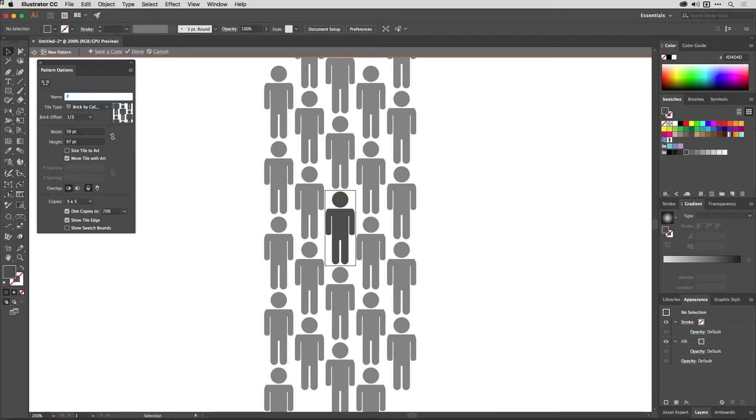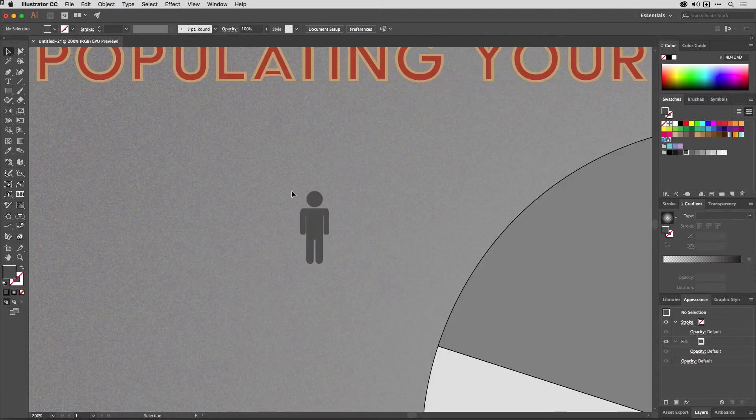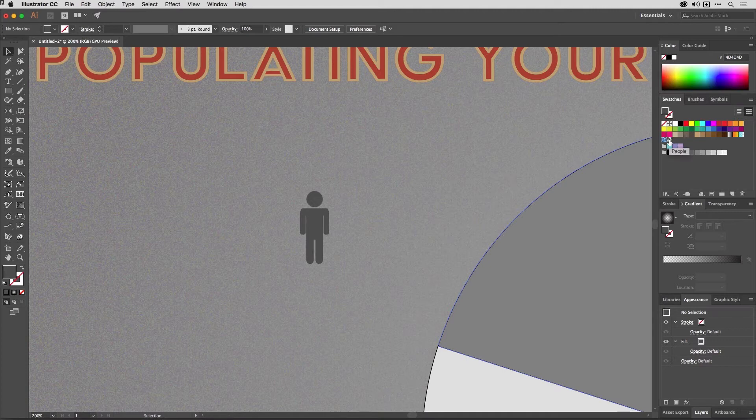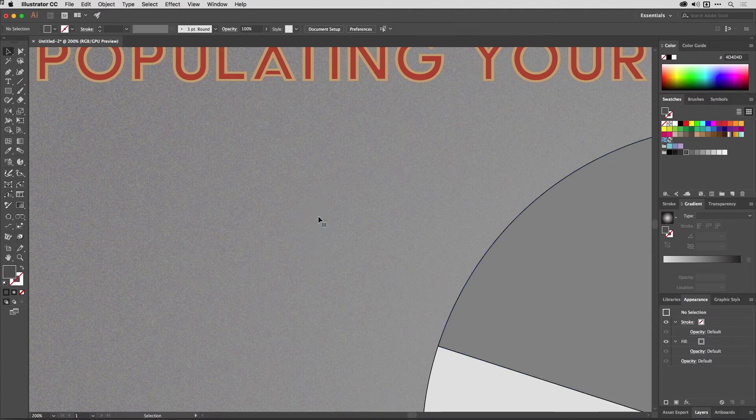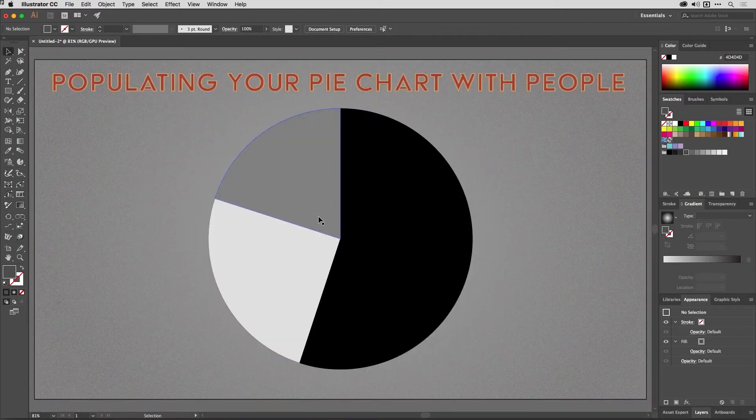I'll give this one a name, so I'll call this one 'people' like so, and then I'll tap Done at the top of the screen to go back out to the artwork. Here's my pattern swatch just over here in the Swatches panel. I can now delete this figure here as I don't need it.